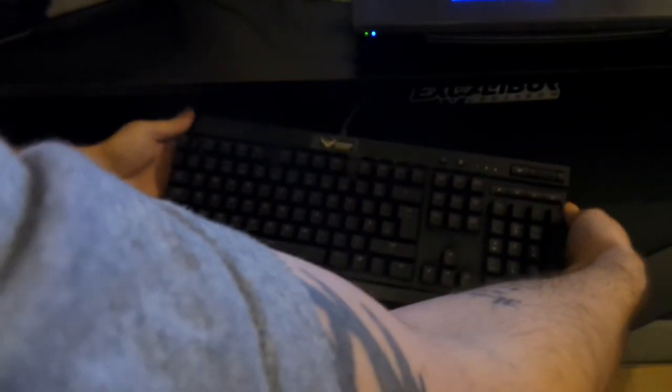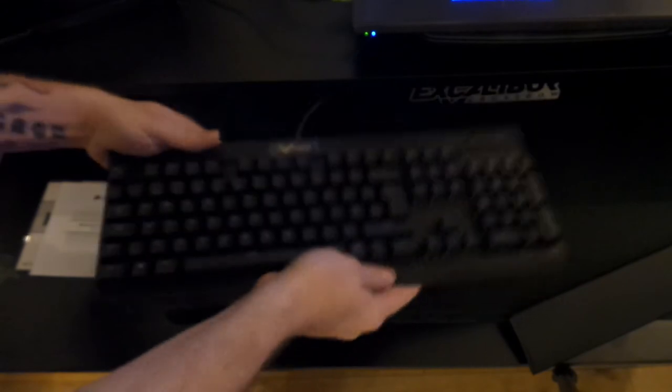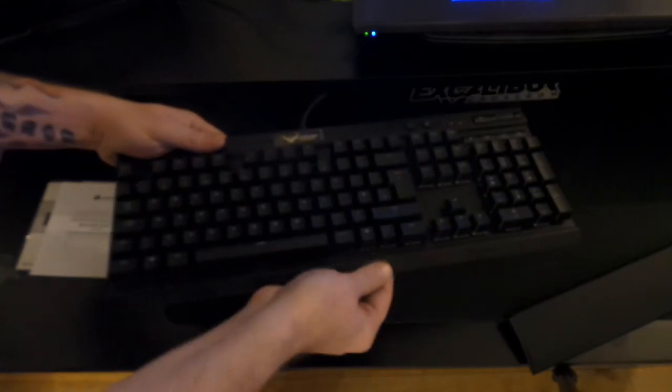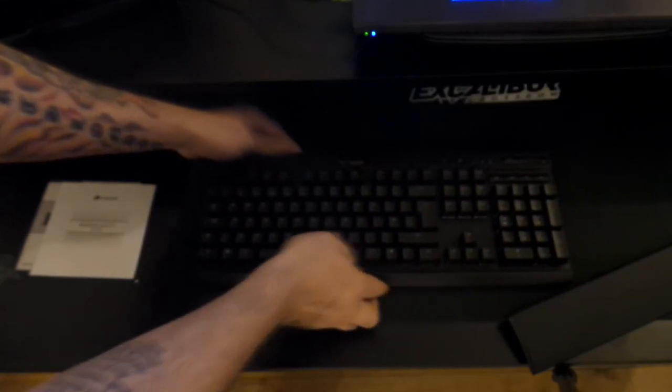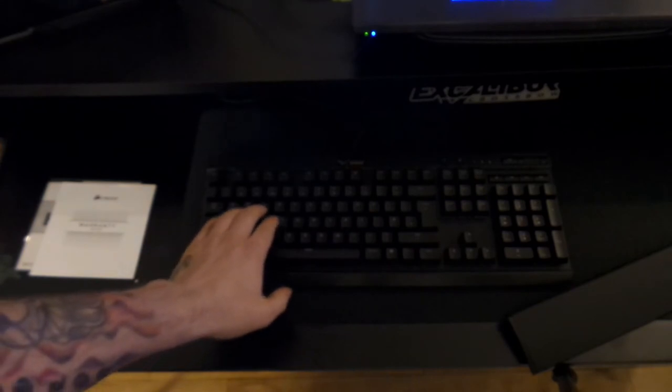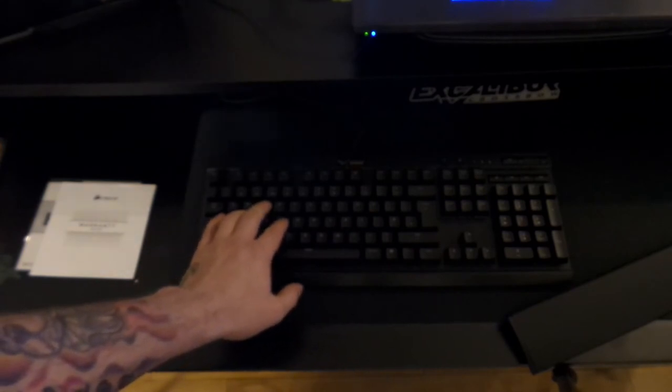Oh, it feels so, wow, it doesn't feel like no cheap plastic or nothing. It doesn't even look like plastic. It feels like, yeah, it feels really nice, feels really premium as well. The keys, oh nice, yeah.